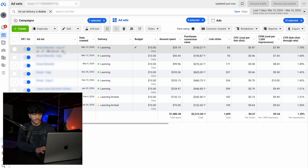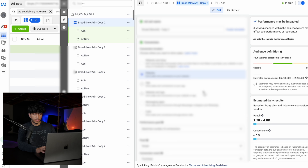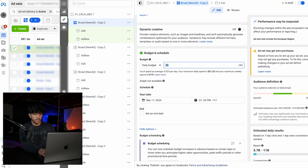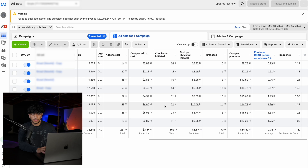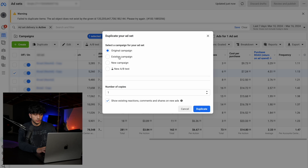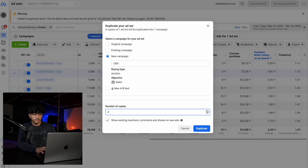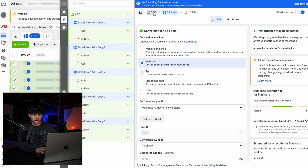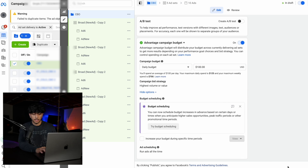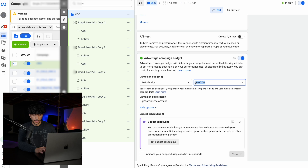Another way to scale is to duplicate that one ad set and once you click duplicate, increase the budget — currently $10 a day, you can increase it to $25. If that performs well, increase to $50 after every duplicate. And here's a bonus tip: if you have a really good performing ad set with a high ROAS and lots of purchases, click duplicate, duplicate it into a new campaign — I'll name it CBO — duplicate it five times, then turn on Advantage Campaign Budget, set the budget to $100 per day, and click publish. This means you duplicated the best performing ad sets five times into a CBO campaign at $100 per day. Once that starts doing well, increase from $100 to $250, then $500 and so on.